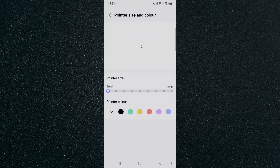Tap on that, and as you can see right at the bottom, you will see that there are a bunch of different pointer colors. There's white, black, kind of green, yellow, orange, purple, and this kind of purpley blue color right here.